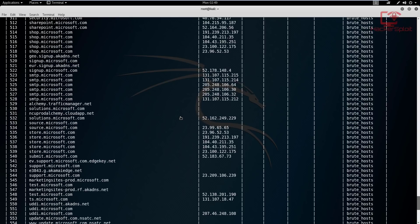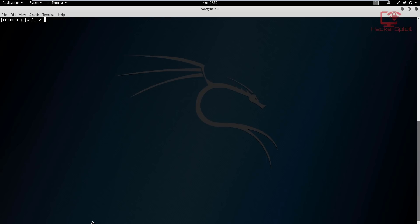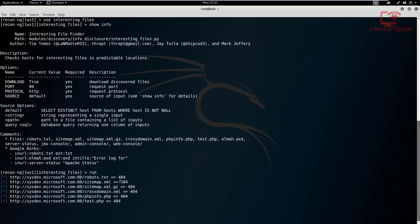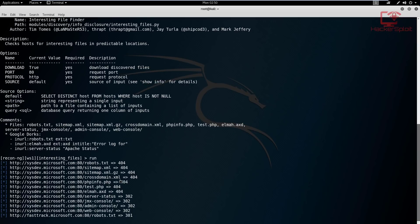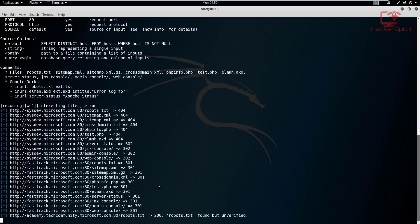To conclude the video, let's look at the 'interesting_files' module. This allows us to find files that are hidden or that the web developer does not want us to find - like robots.txt and similar files. The module is called 'use interesting_files'. If the port is configured differently you can change that easily by using 'set port', similar to what you have with Metasploit. We just hit run and it will give a green notification when it finds useful information.